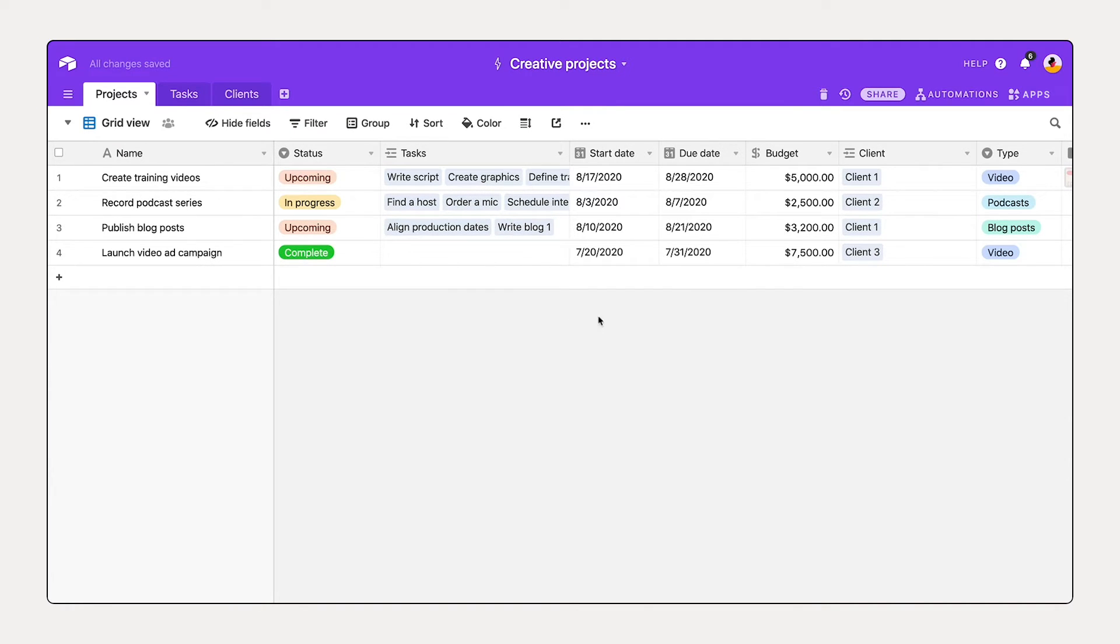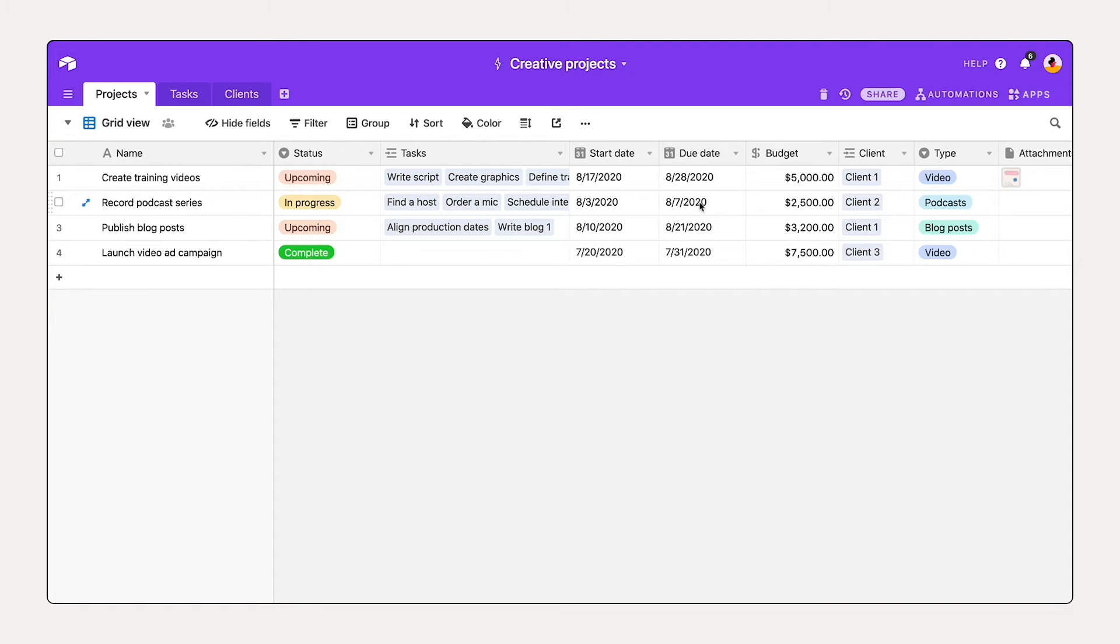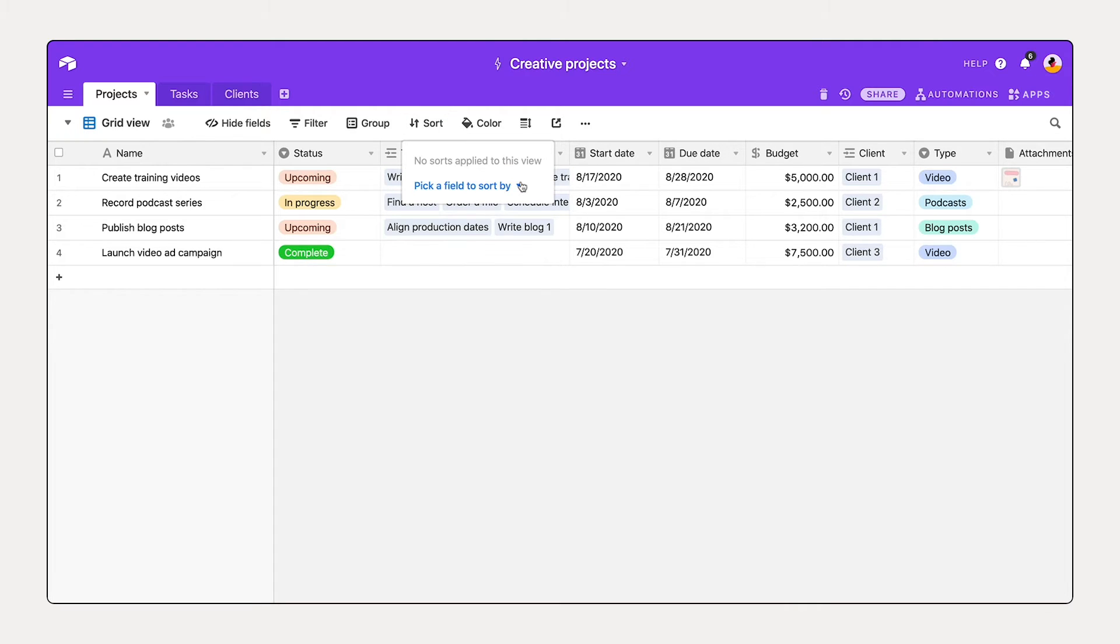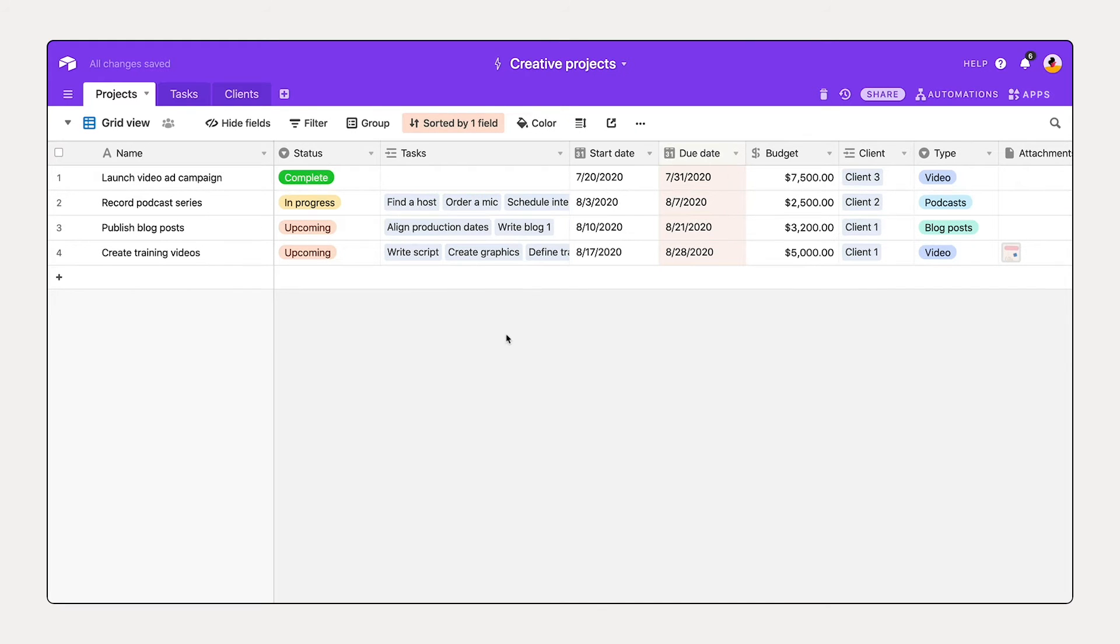Now, I'd like to see these projects in order of due date. In order to do that, we can set up a sort. A sort allows you to display your records in the order of your choosing, whether it's a list of upcoming dates in chronological order or to alphabetize your contact list. So, selecting sort, I can pick a field to sort by and sort by due date. We see that those records sort of shifted around there, and we now see this in order.